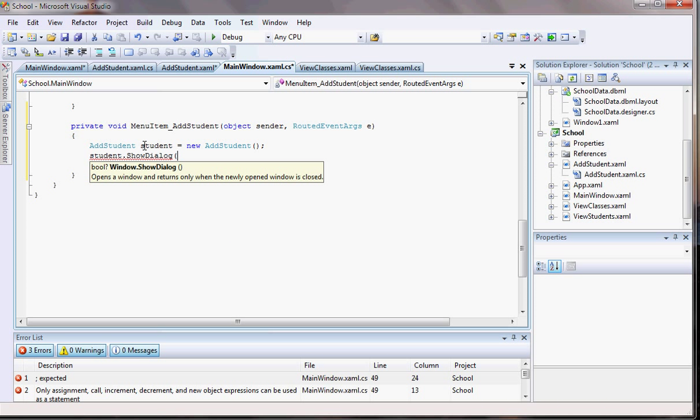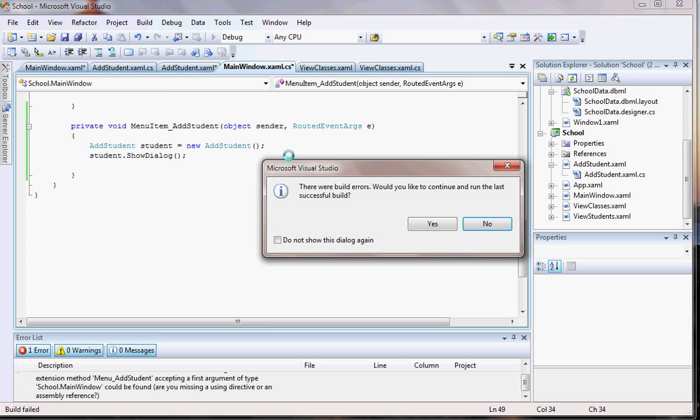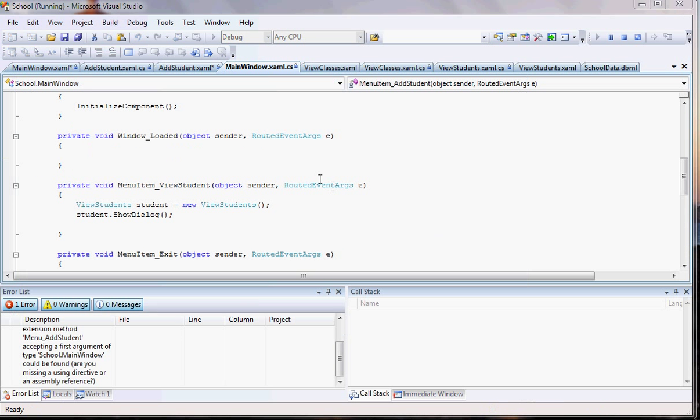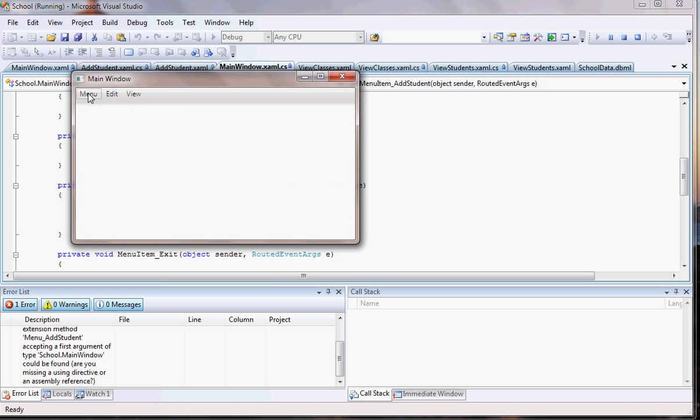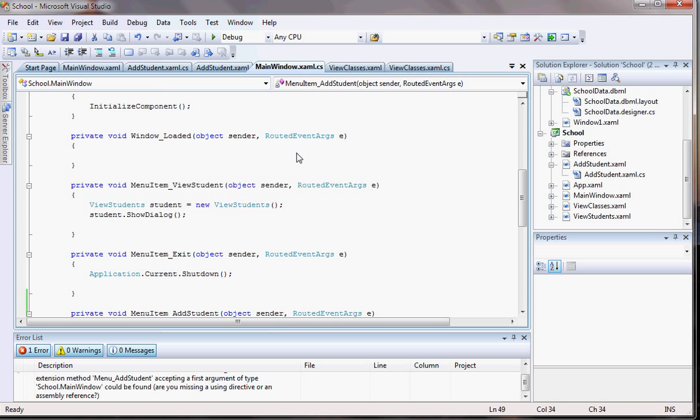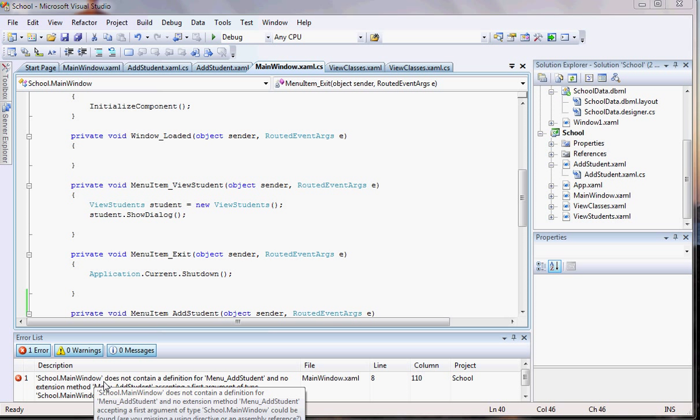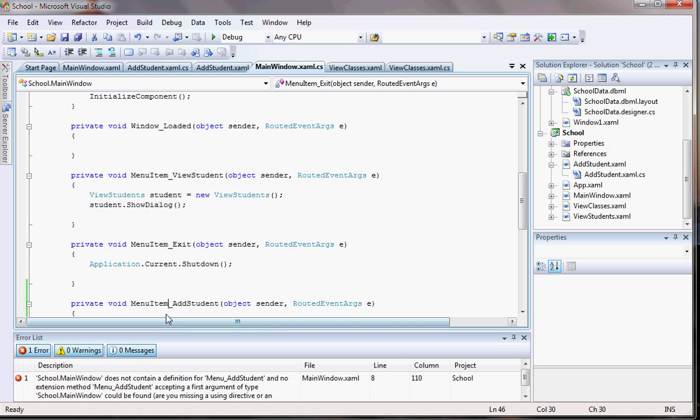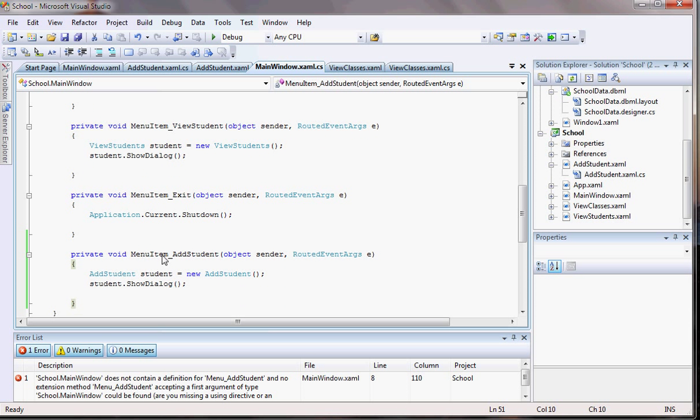Whenever I go ahead and run the program, let's see what's going to happen. Let me run the program here. We got some errors. Let me run here and see if that's going to show up something. That's what the problem is. So he's telling me that does not contain definition from a new add student. So let's go back here to the XAML.